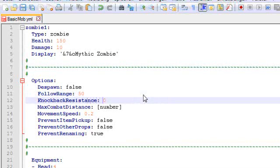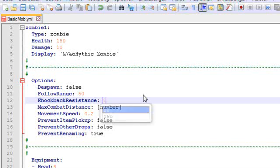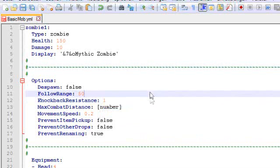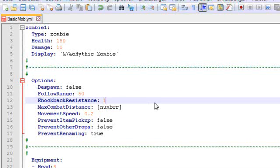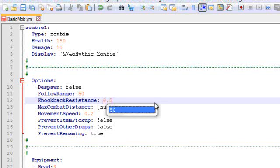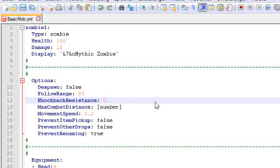Knockback resistance is set to zero by default. Again, by the way, all these lines are optional. You don't have to have them in here. If we wanted a mob that cannot be knocked back at all, we would make this a 1, and this mob would be impossible to knock back. If we wanted to have a 50% chance of being knocked back, we would make it 0.5. Let's go with 0.25, 25% chance of not becoming knocked back.